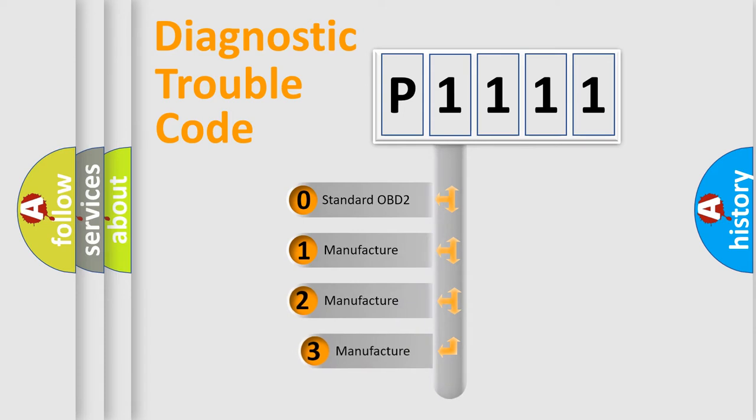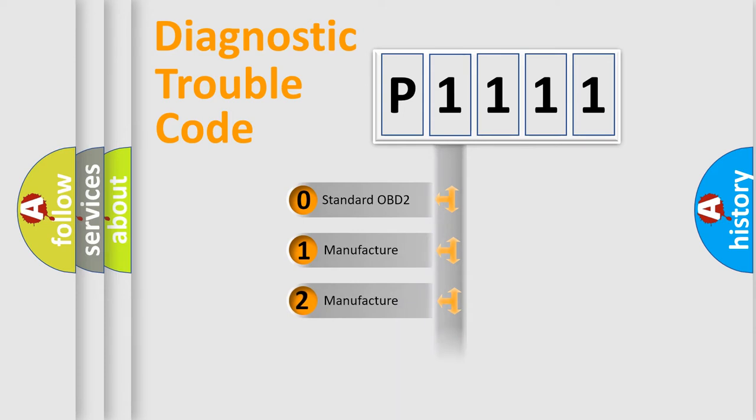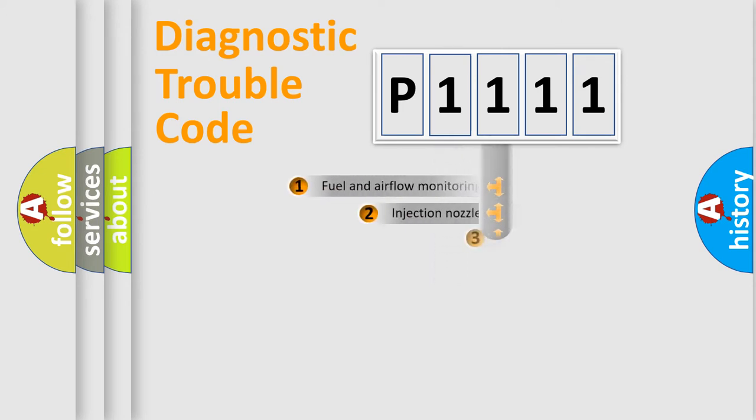If the second character is expressed as zero, it is a standardized error. In the case of numbers 1, 2, or 3, it is a more precise expression of the car-specific error.